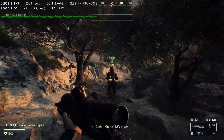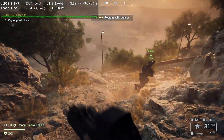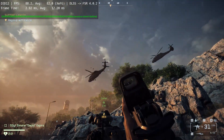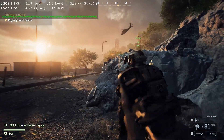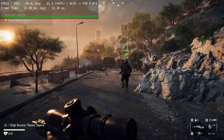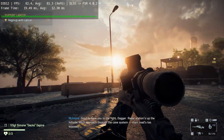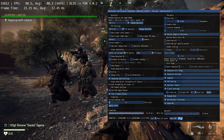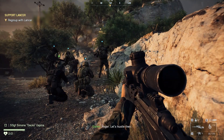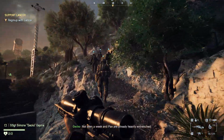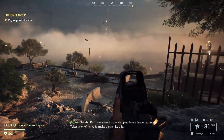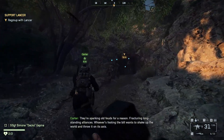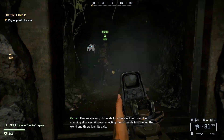Area clear, on me, let's move. Good to have you in the fight Dagger. Radar stations are up the hillside — we'll approach via the cave system, main roads are too exposed. Roger. The ship packs have stirred up shipping lanes and trade routes. They're sparking old feuds for a reason, fracturing long-standing alliances. Whoever's footing the bill wants to shake up the world and throw it on its axis.